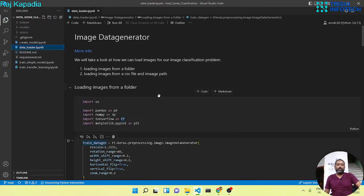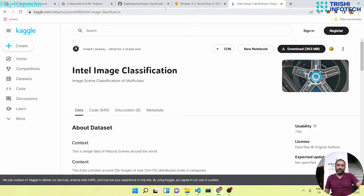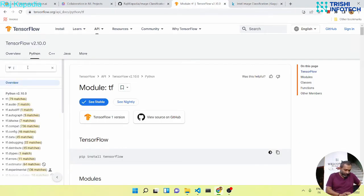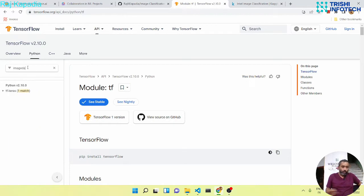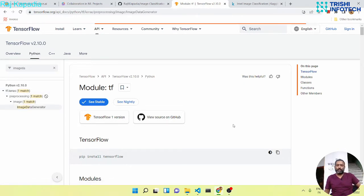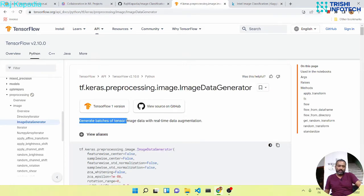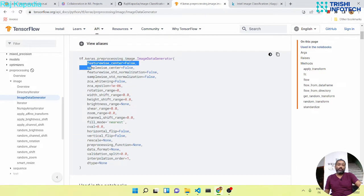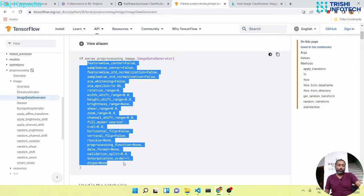First we will learn how to load data. For that we are going to use ImageDataGenerator. You can find it under tf.keras.preprocessing.image — ImageDataGenerator generates batches of tensor image data with real-time data augmentation. These are the different kinds of augmentation you can have.